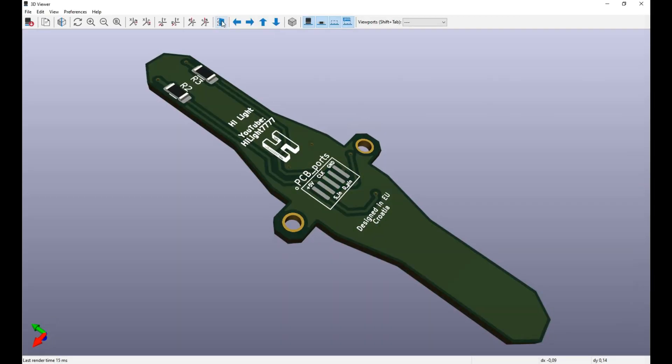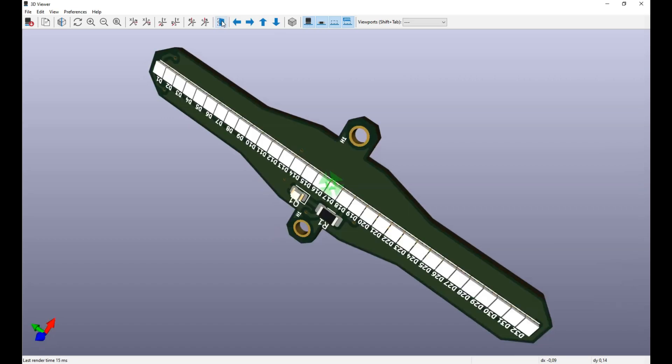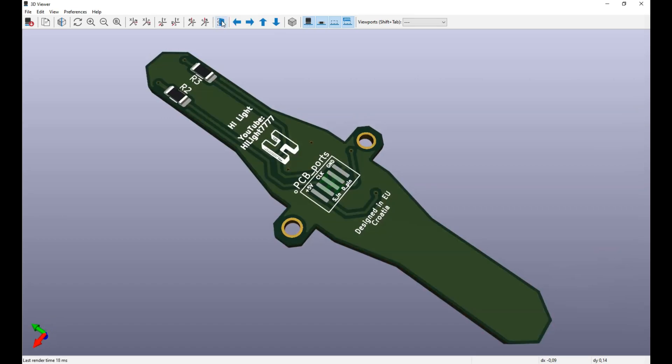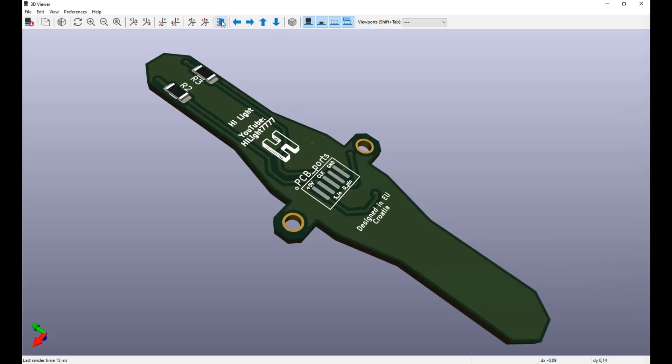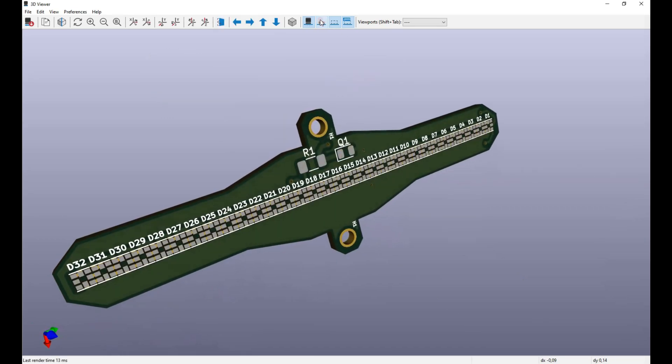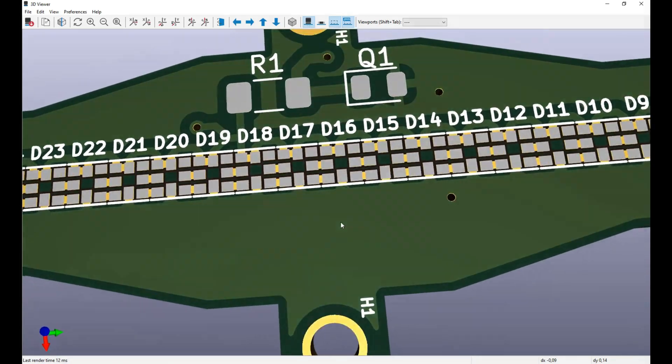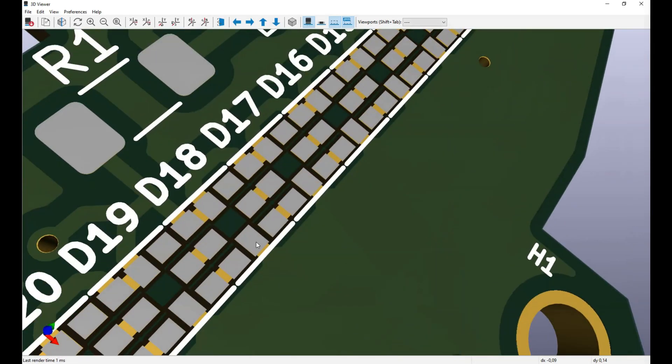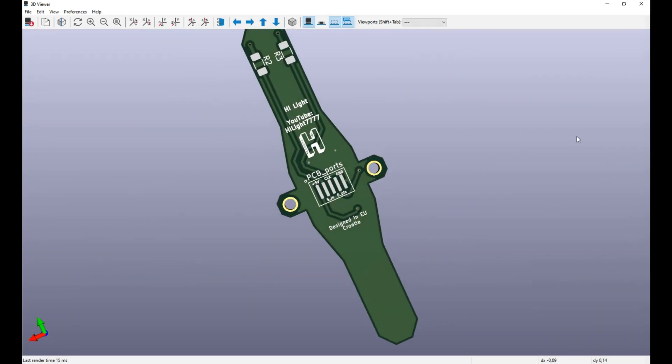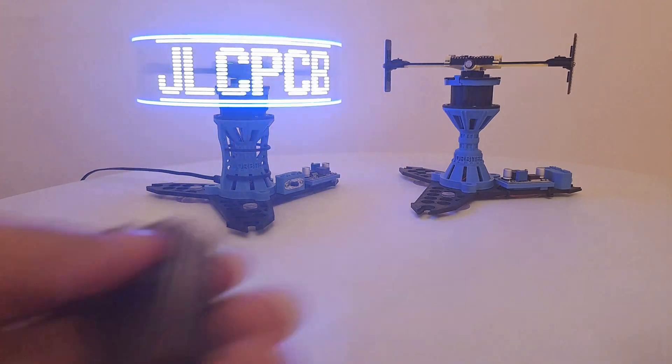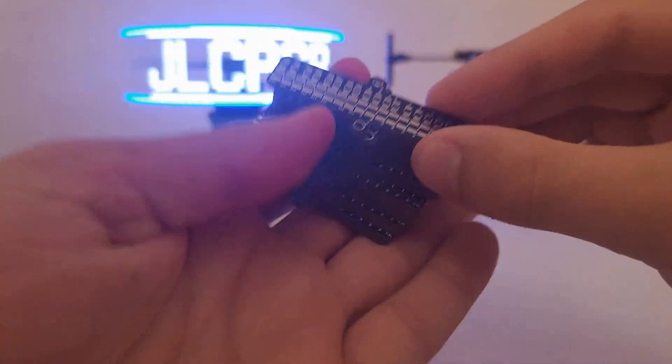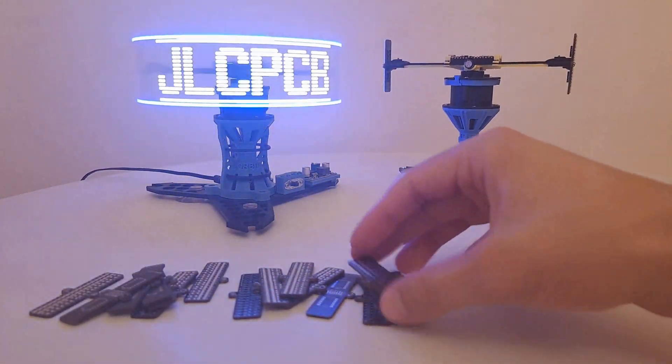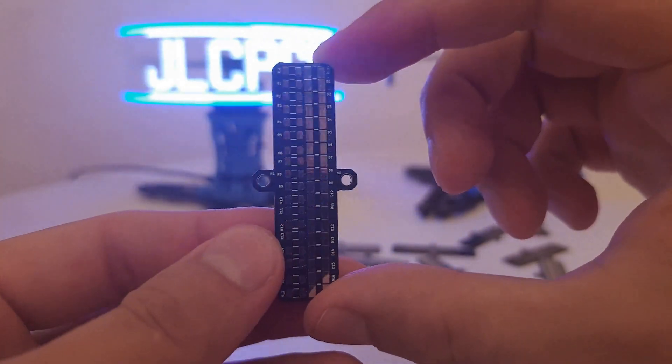The PCB board for the color version is complete as you can see. And since I'm mentioning PCBs, I just wanted to say a big thanks to JLCPCB for sponsoring this video.